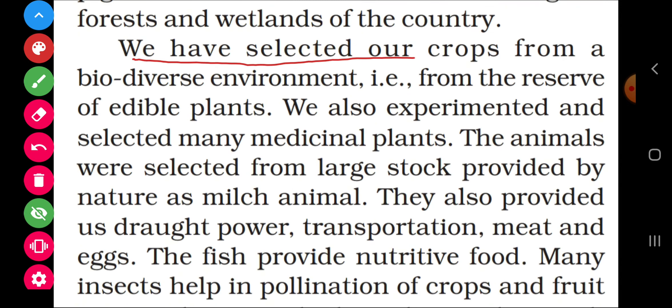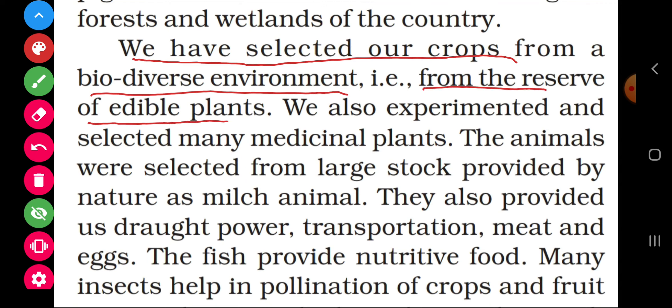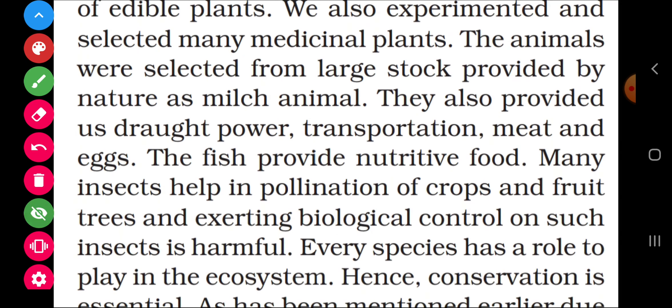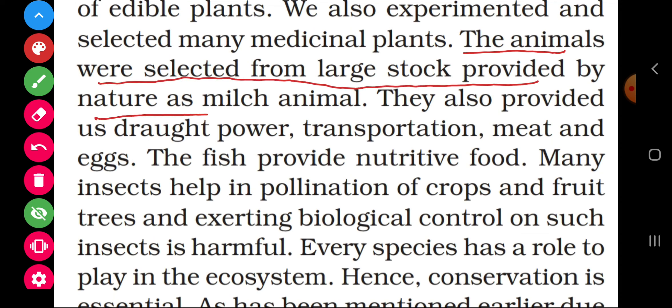We have selected our crops from a biodiverse environment — from the reserve of edible plants. India has great biodiversity and our crops have been selected from edible plants. We also experimented with and selected many medicinal plants (aushadhiya paudhe). The animals were selected from the large stock provided by nature as milk animals.